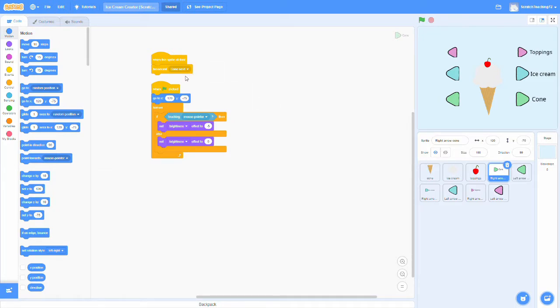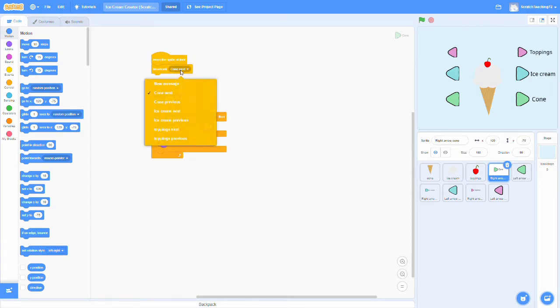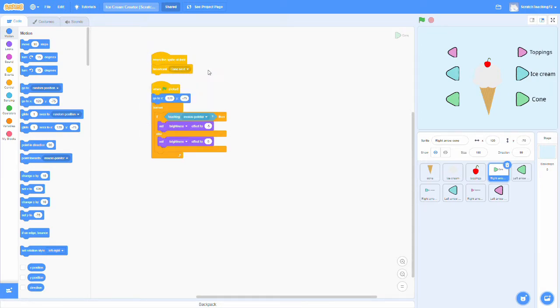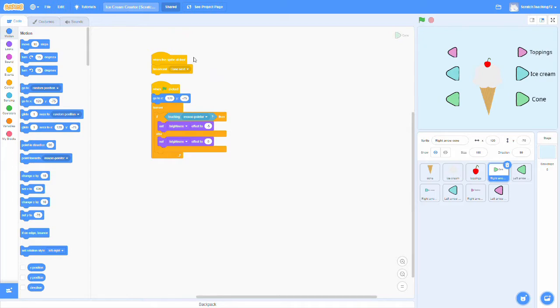So basically, when this sprite is clicked, this block right here, it's going to broadcast this message called cone next. So what broadcast does is it takes a message that this sprite, this cone sprite, is sending out, and it sends it to all the sprites in this project.